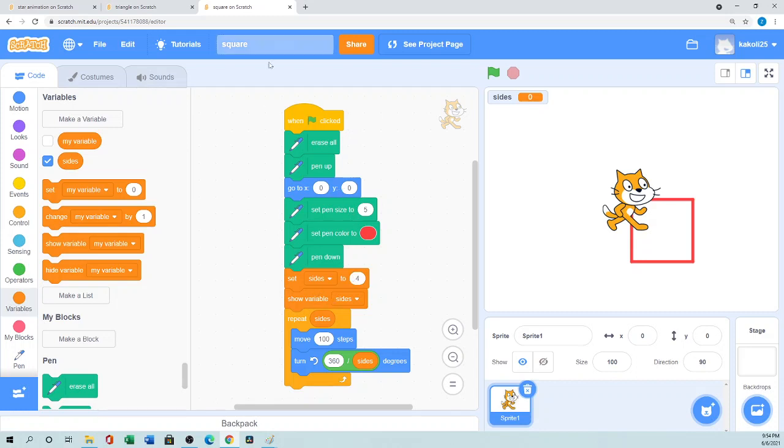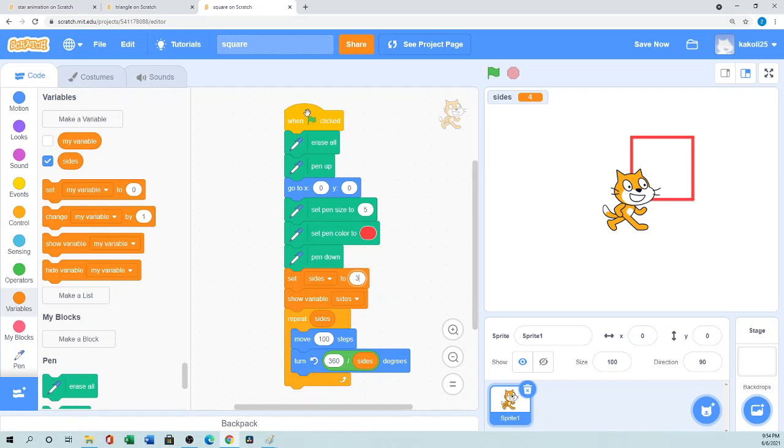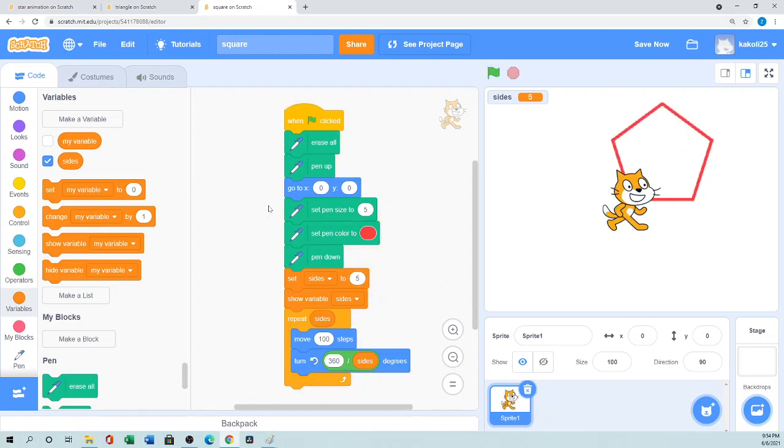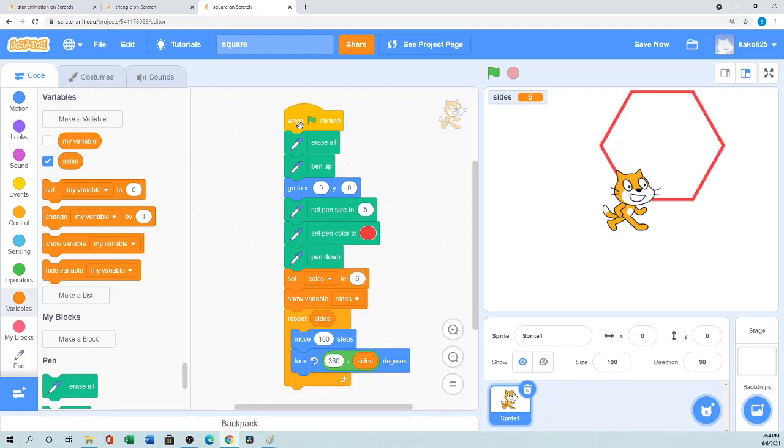So when the green flag is clicked it will draw a square. If I set the sides three, what we'll do - it will draw a triangle. If you set your sides five, as you know pentagon has five sides, so it will draw pentagon. So if you make the side six, the same code it will draw a hexagon.